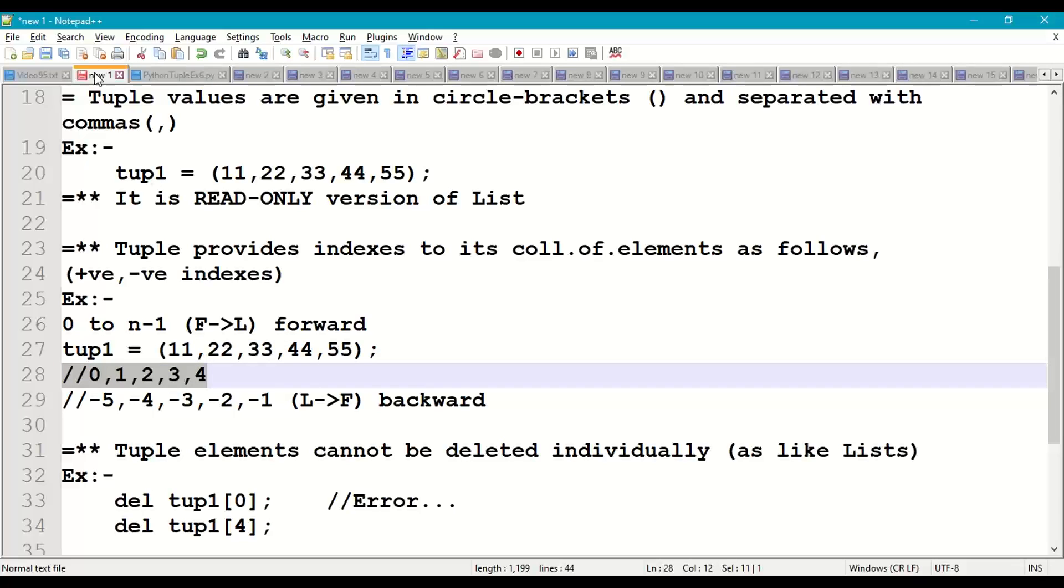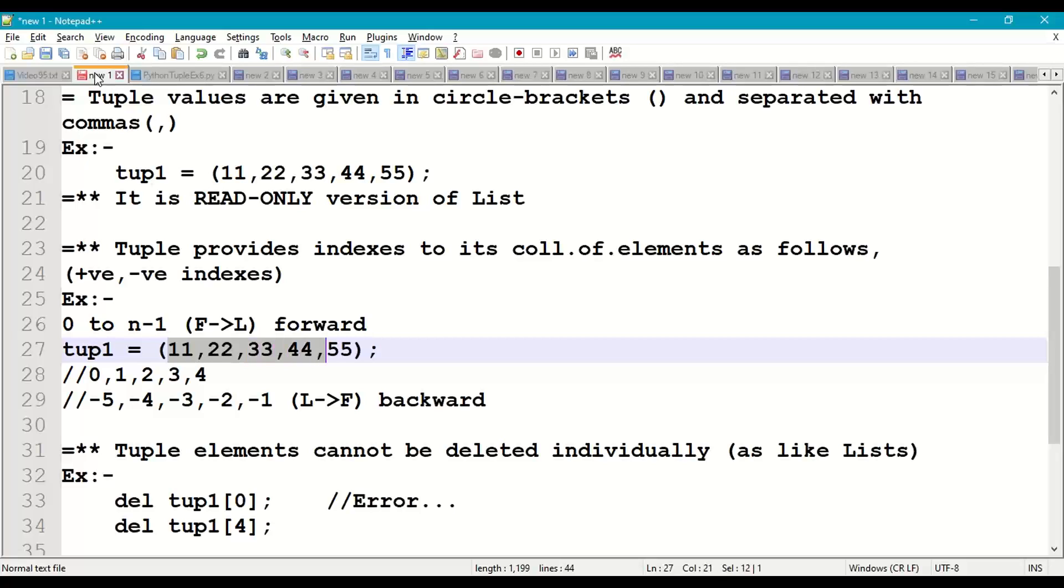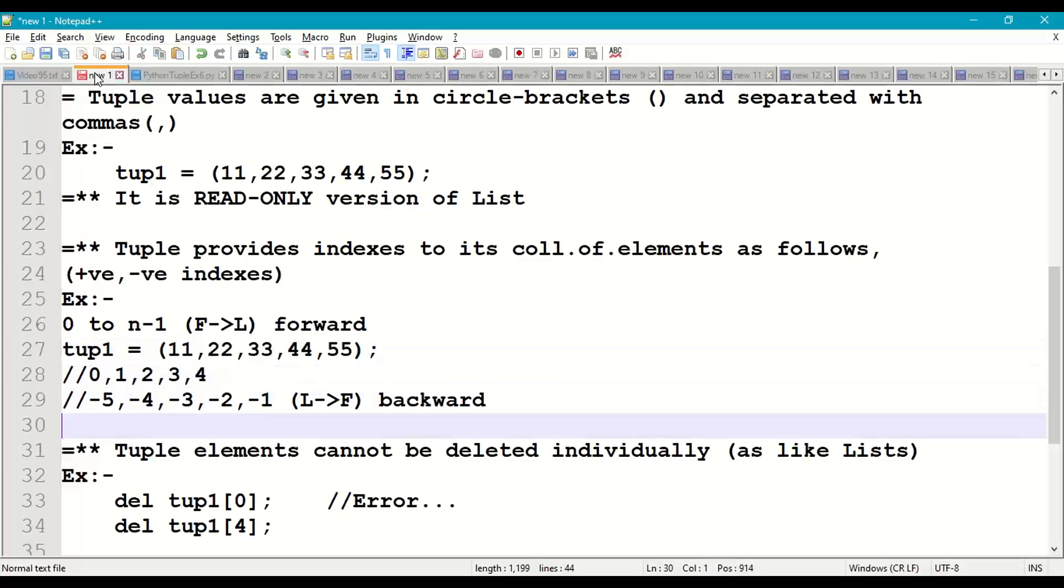So the indexes start from 0, 1, 2, 3, 4. We also have negative indexes: -1, -2, -3, -4, -5, which is backward direction, last to first.